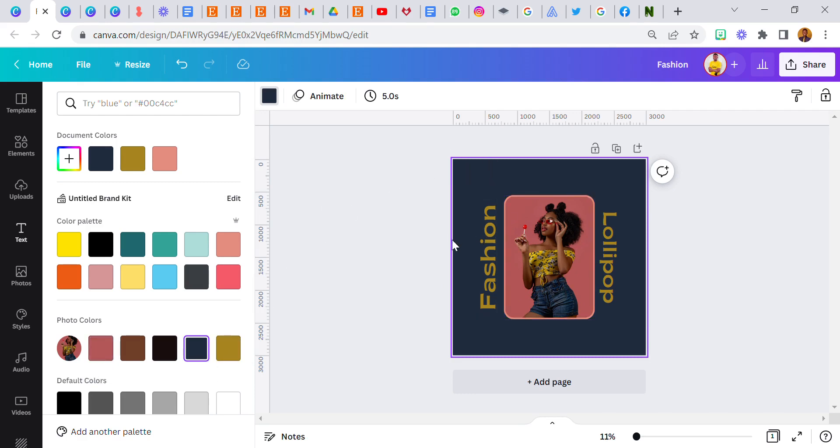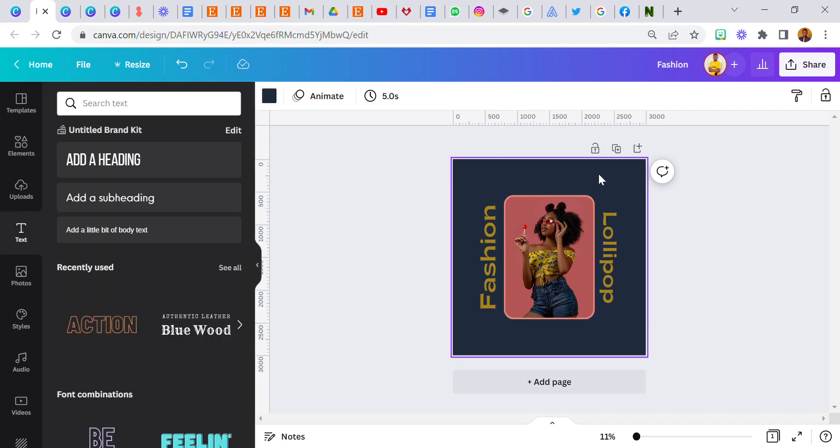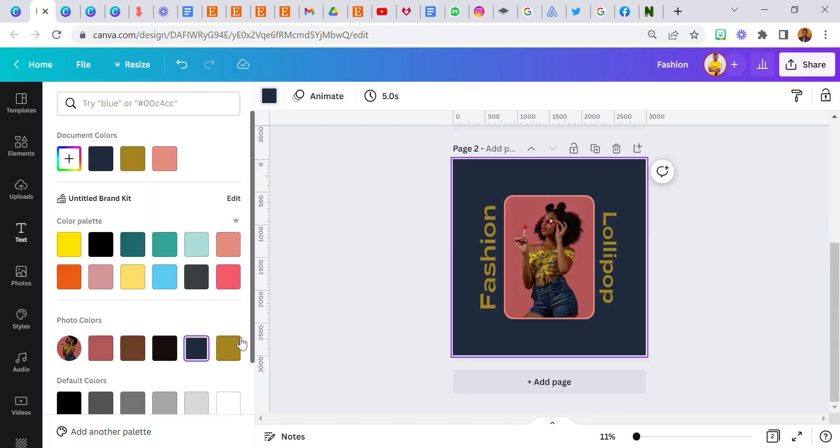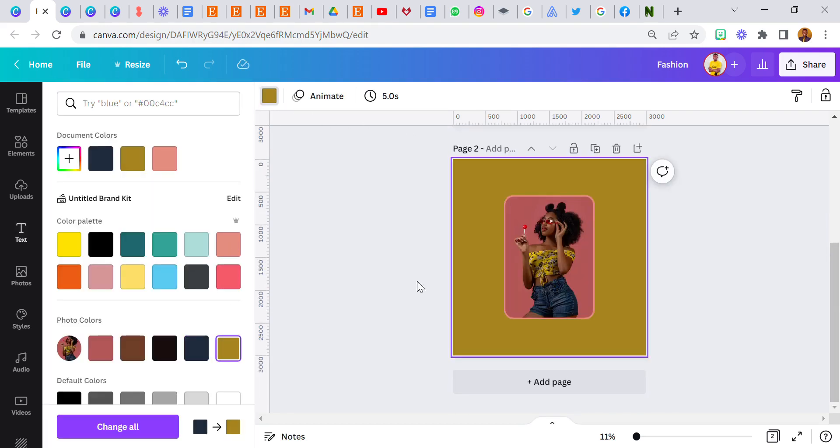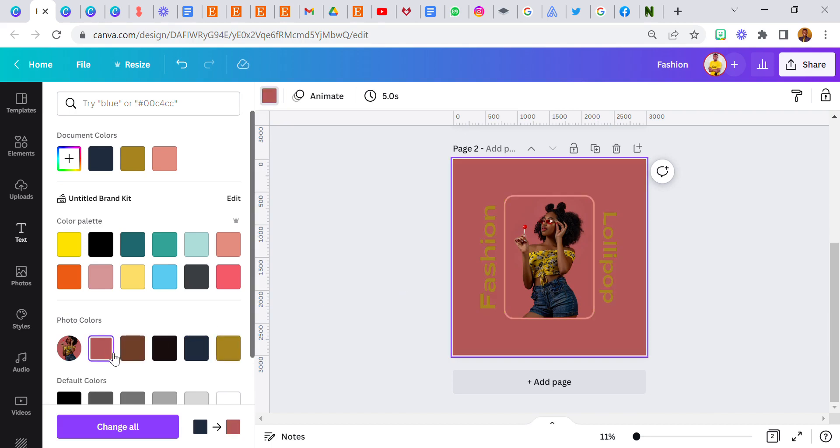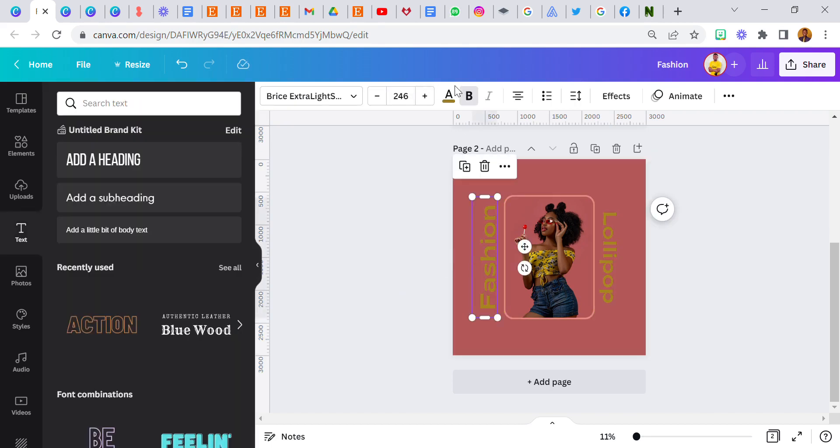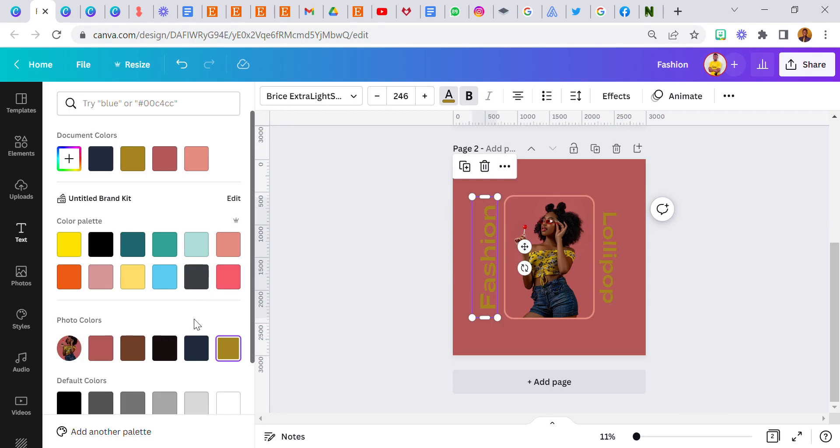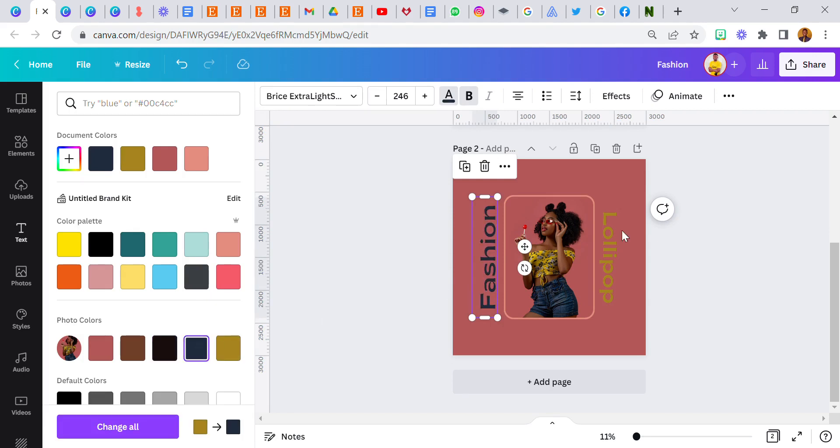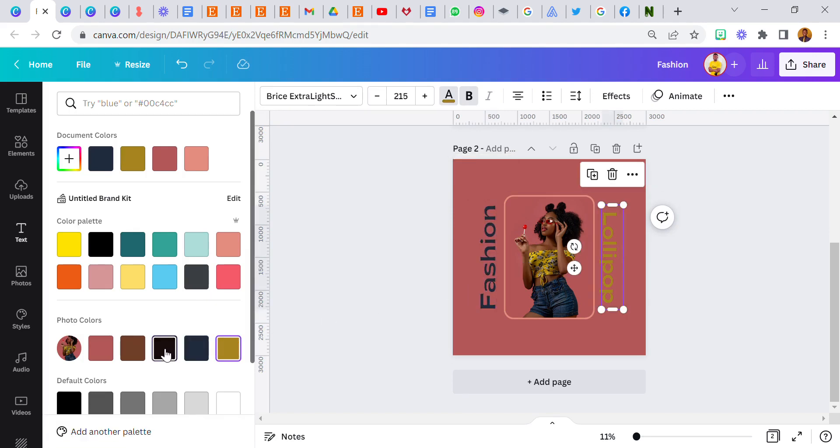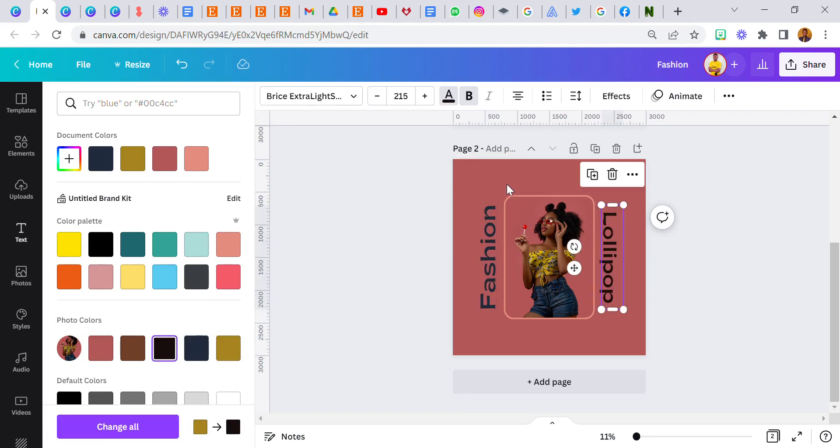The background can be a dark color while the text can be a lighter color. Let's switch it up. Duplicate this. I'm going to use a lighter color for this. I want to use this or this. Then this color can be a dark color like this or this. Same thing goes for this.